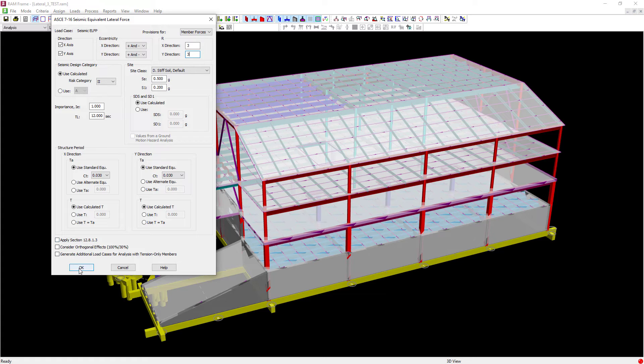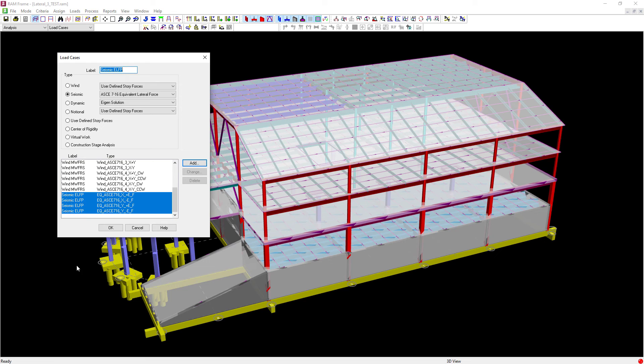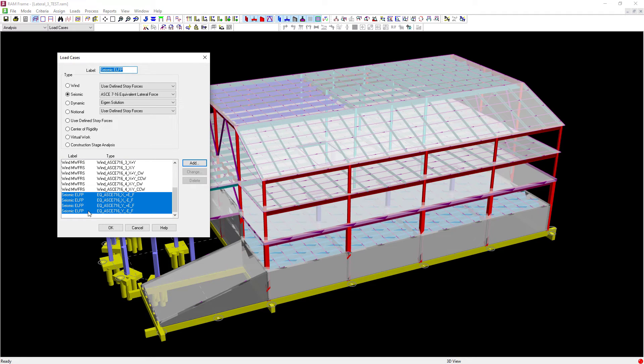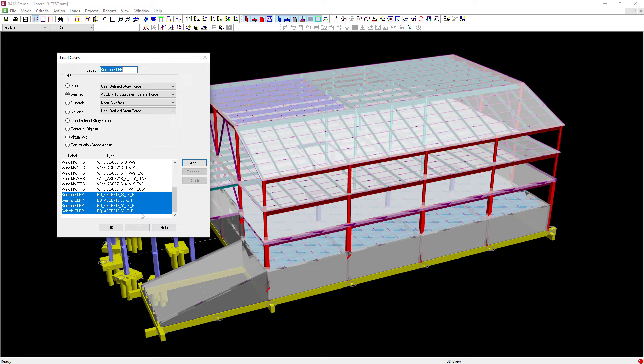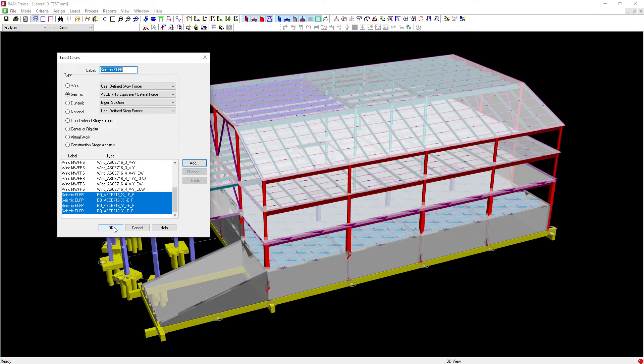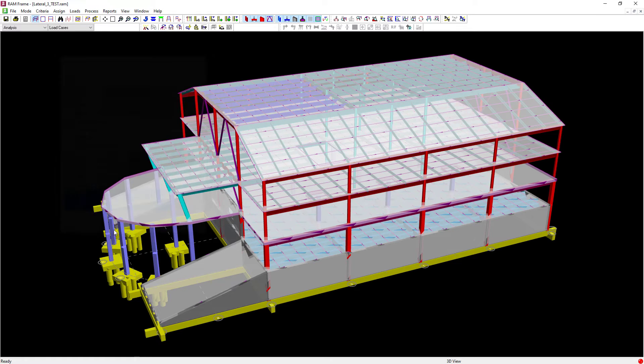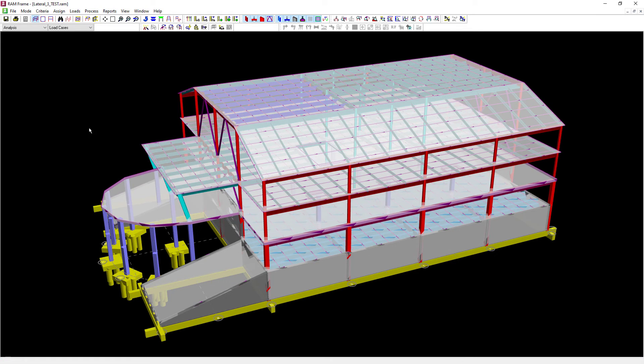Once we're done, let's go ahead and click OK, and we'll see our seismic load cases have been generated. For this particular model, we considered seismic load in the x and y directions with the effects of both positive and negative eccentricity. Again, had I considered orthogonal effects, I would get additional load cases being generated here. At this point, let's go ahead and click OK, and we are finished generating our seismic loads.